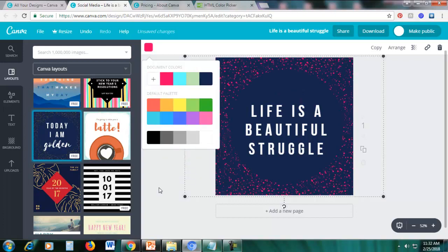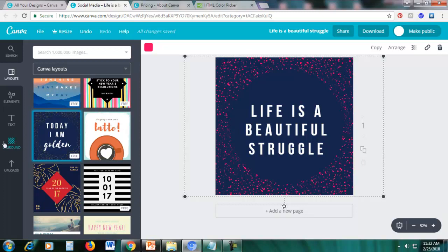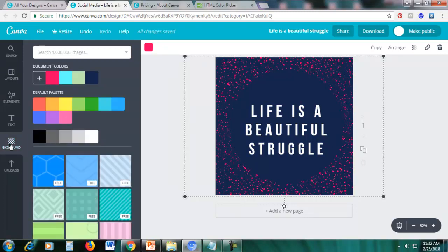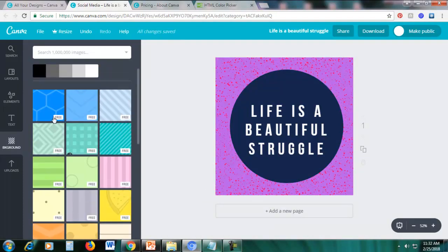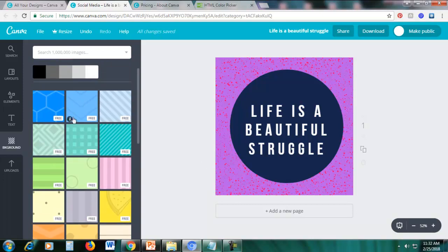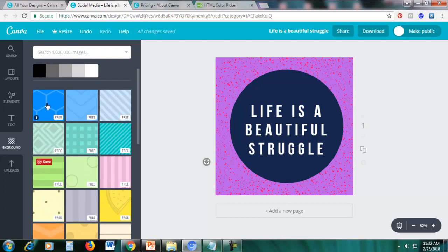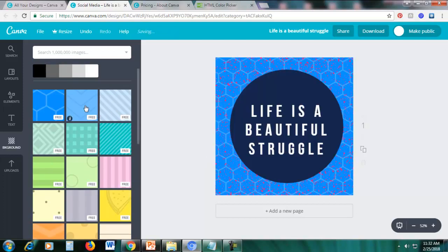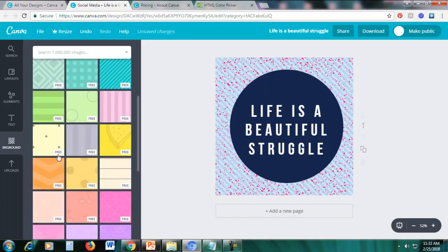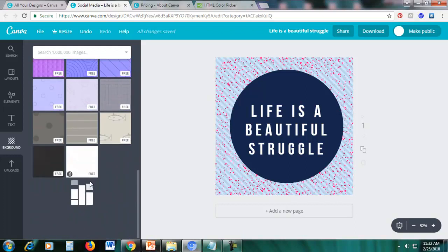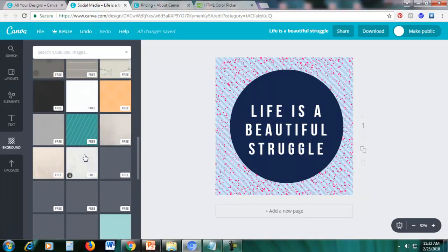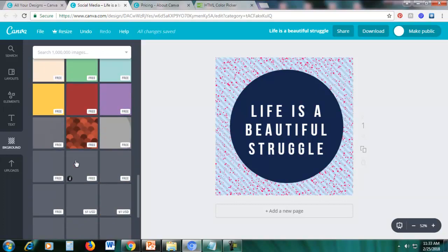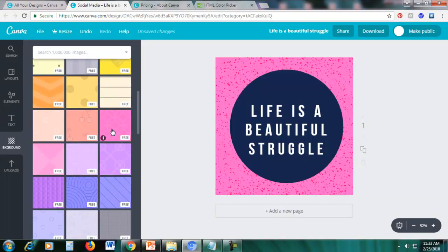To change the background, click on the background section on the left panel, choose the background color you want, and scroll down to see that there are not just plain colors — there are also different background designs. Scroll down further and you'll see many gradient designs available if you don't want a plain color, such as this pink gradient one.